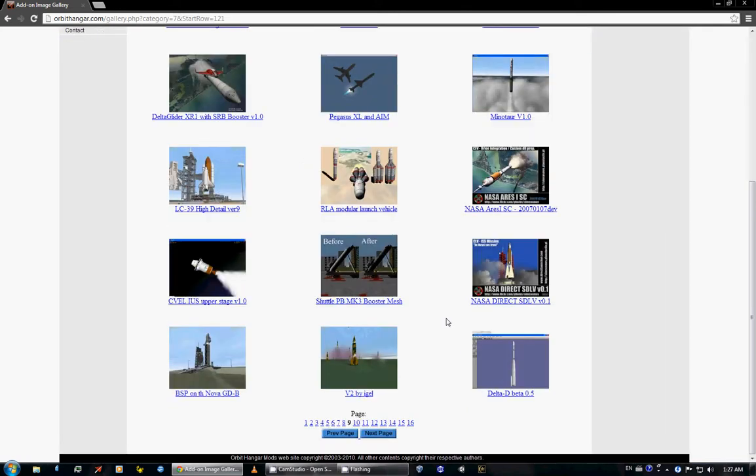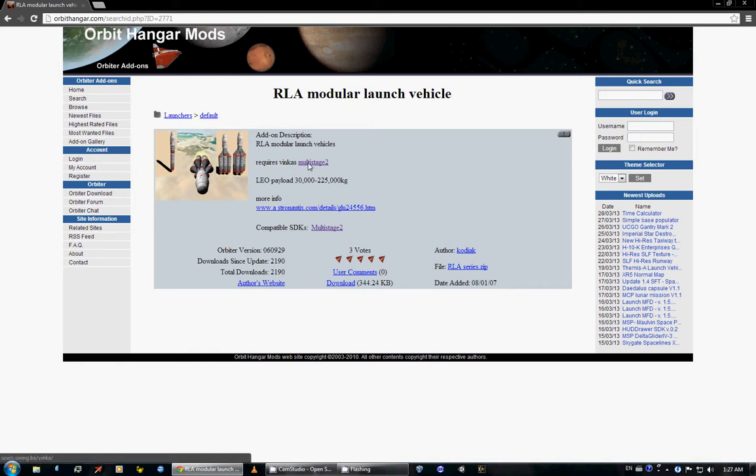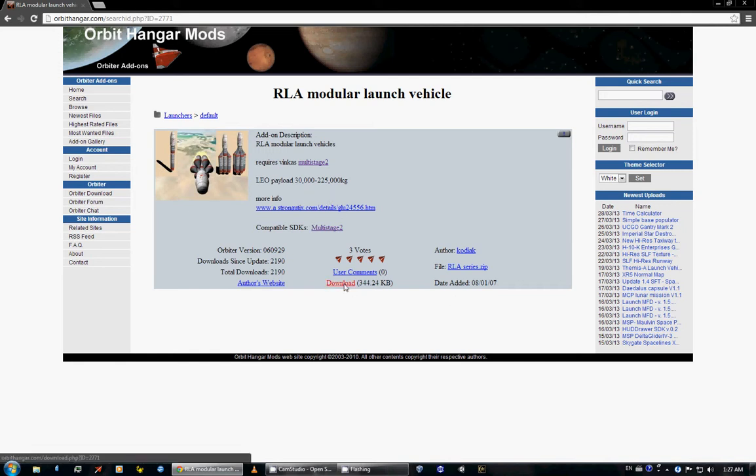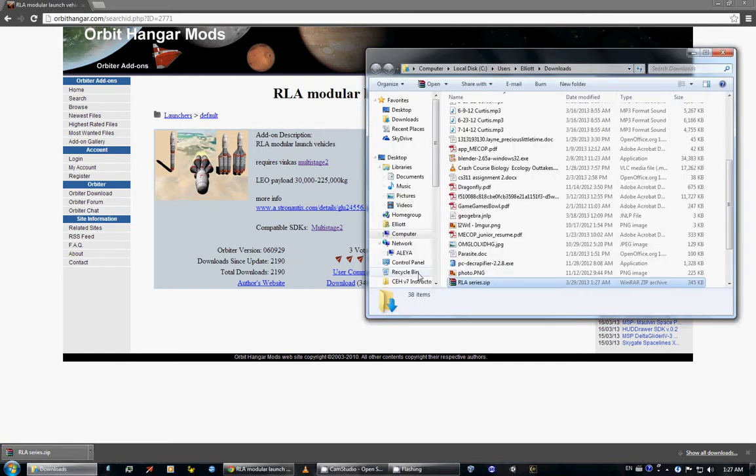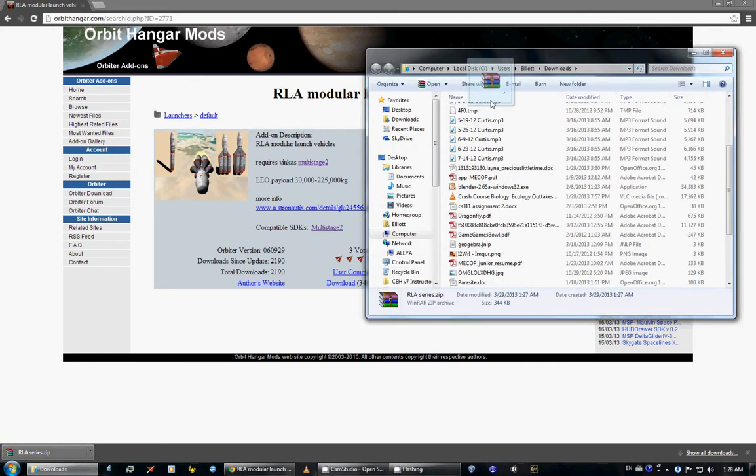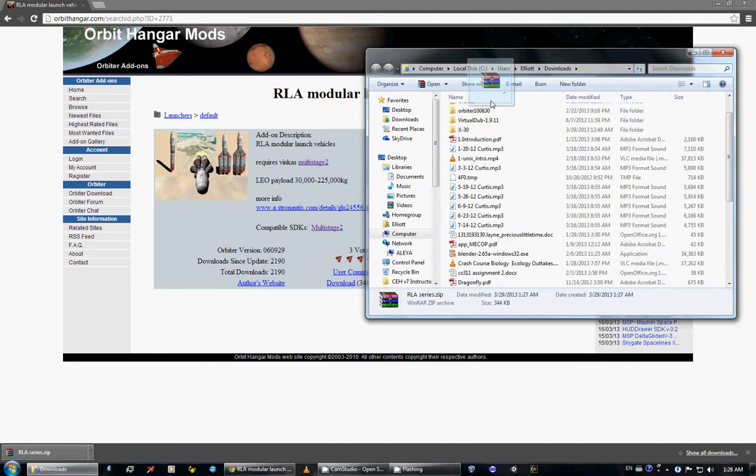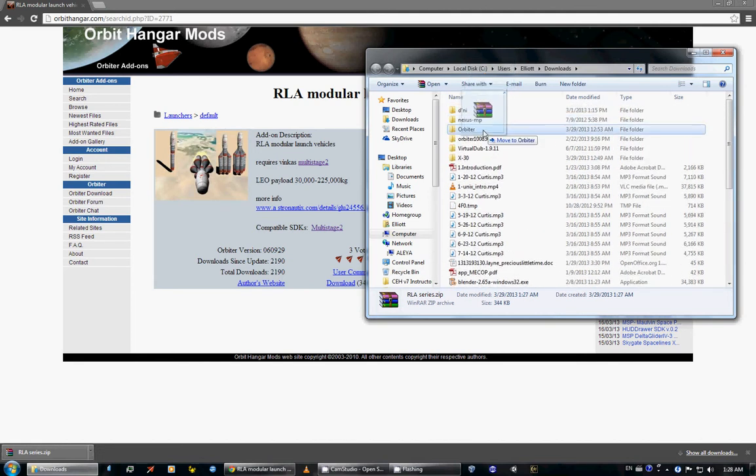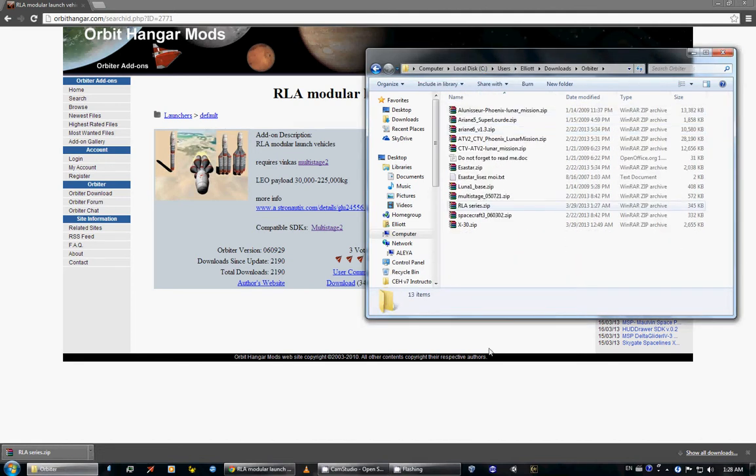So page 9, let us choose RLA modular vehicle. So see, it requires multi-stage 2. I don't know if that means it can do multi-stage 3. Anyway, it doesn't really matter. Hit the download button, hit downloads, go to your downloads folder. I personally have,